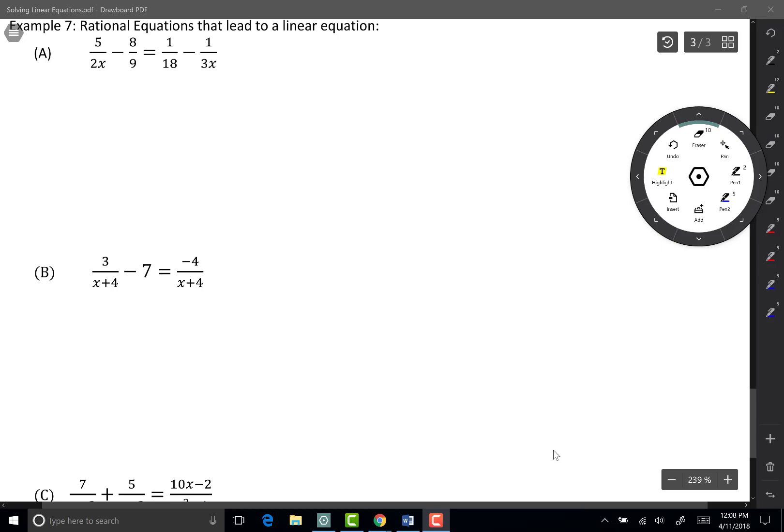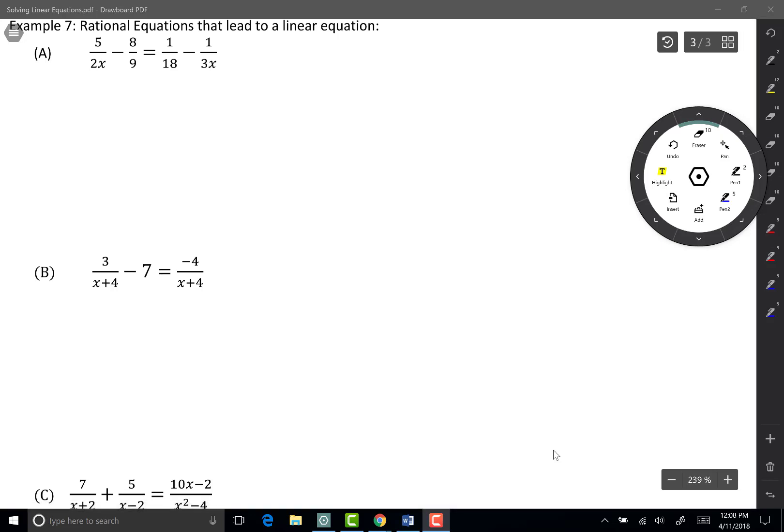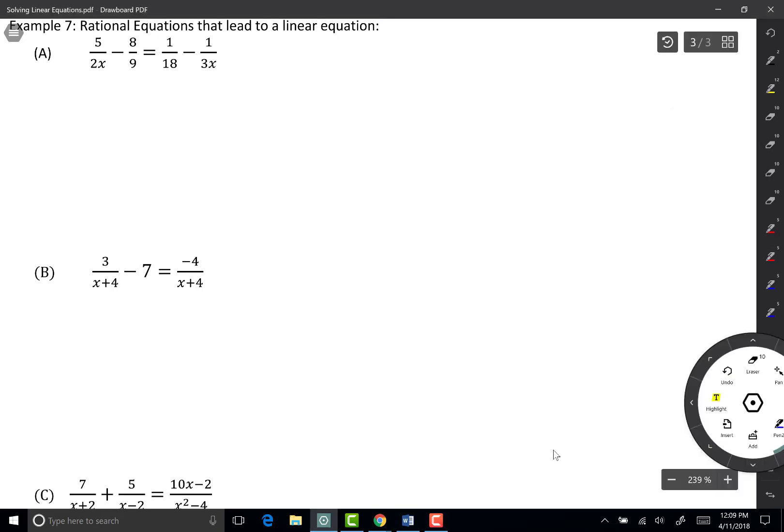In this video, I would like to show you how to solve rational equations that lead to linear equations. Just like before, we have fractions here and I want to clear the fractions. The only difference is now that I have x's in my denominator.